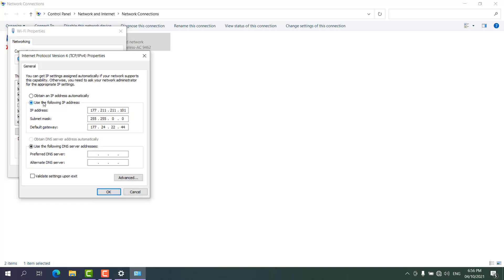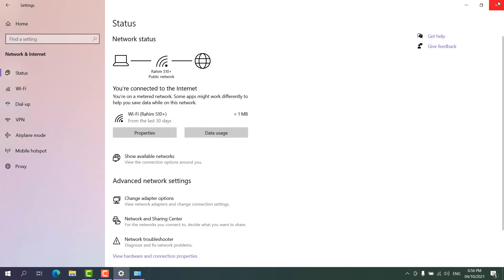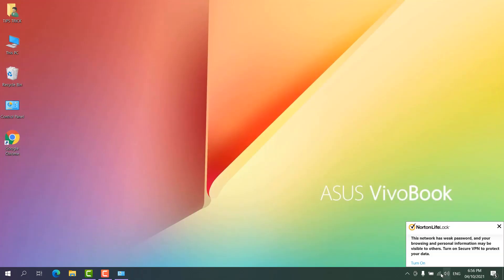After clicking Properties, click Internet Protocol Version 4. You can see it may be set to use a manual IP address — that might be causing the issue. You need to select 'Obtain an IP address automatically' and also select 'Obtain DNS server address automatically.' Then click OK and click OK again. Now you can see my laptop is connected to the network and it's showing as connected.